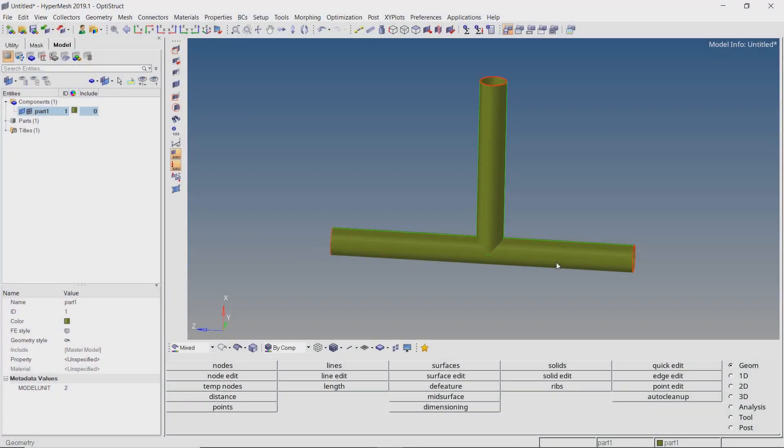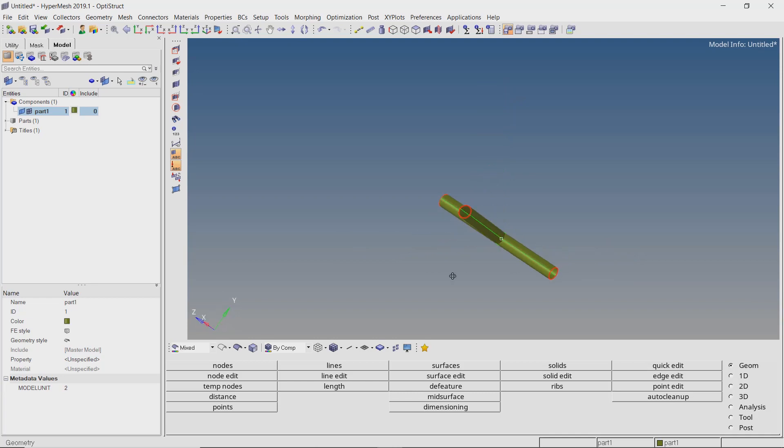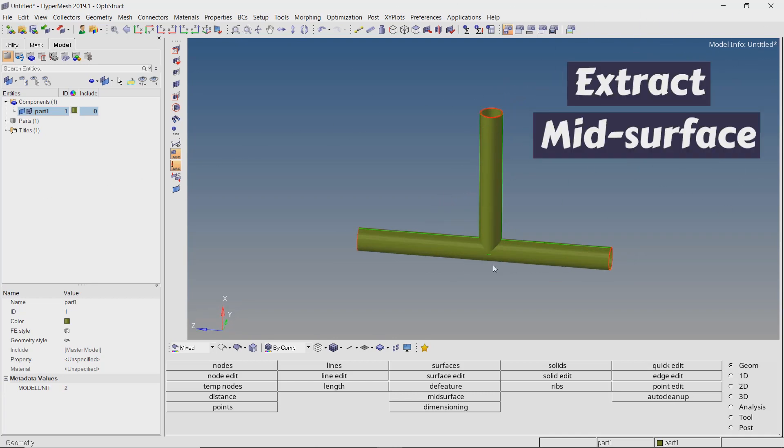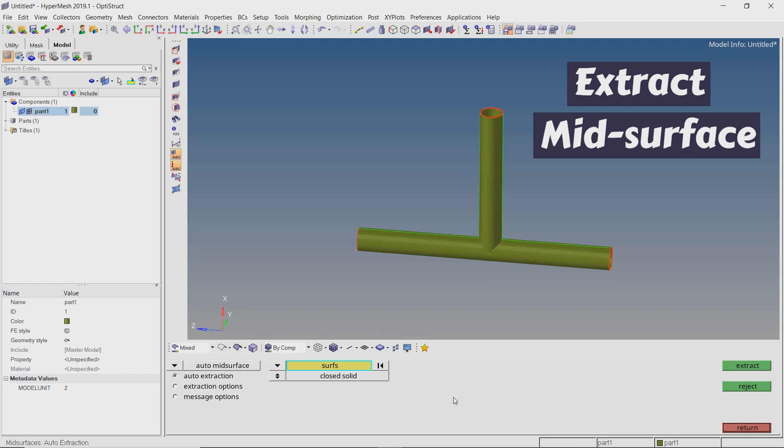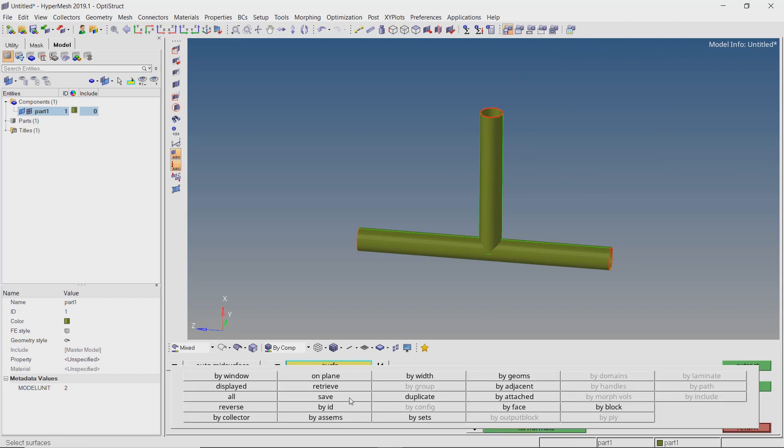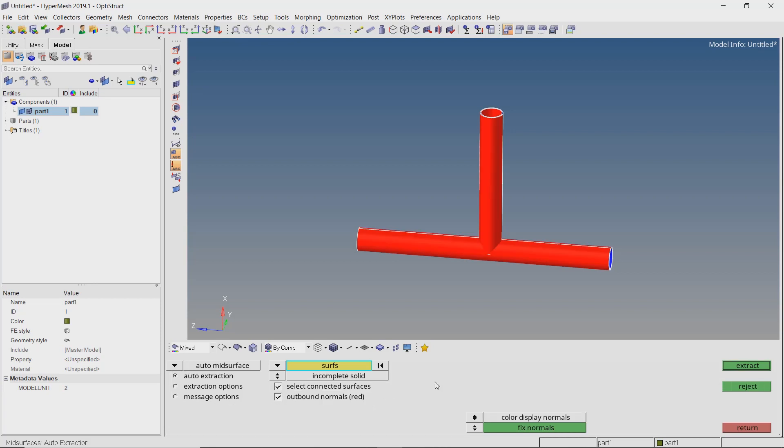Let's start with a simple geometry having a perpendicular joint between two hollow structural members. The first step is to extract the mid-surface. With the dropdown on auto mid-surface, switch to incomplete solid. Now select all the surfaces in our model and extract the mid-surface.